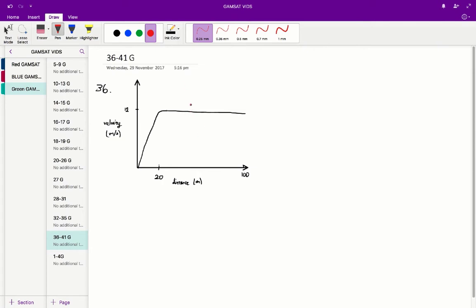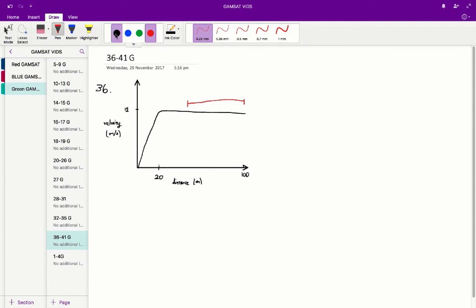So we're essentially trying to figure out how long it took the runner to run from about here to here, about 50 meters to that 100 meter finish line. You'll notice that the runner basically ran that whole distance as final 50 meters at about a constant speed of 12 meters a second. So if we assume that the velocity is about equal to 12, then we can figure out the time.